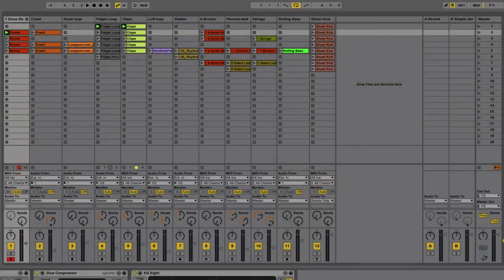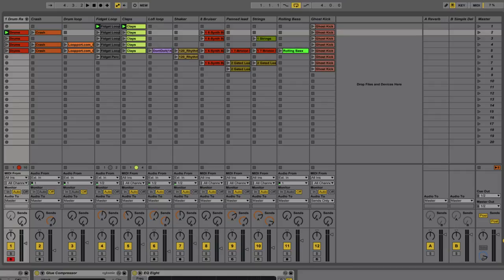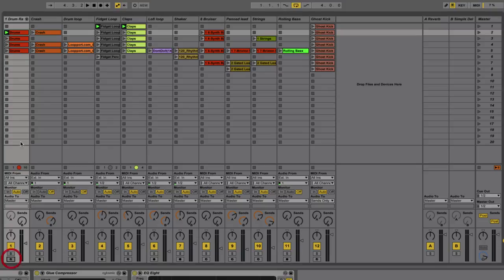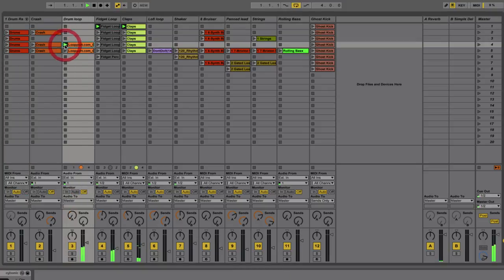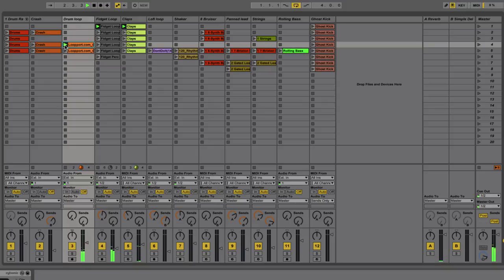Another really cool thing about the session view is that it enables us to write and edit material on the fly. So just to give us an example of this, I'm going to trigger off some clips. Okay? If I just stop this one, I'll start these, and then put this drum loop in.